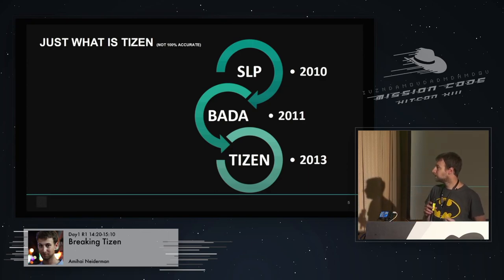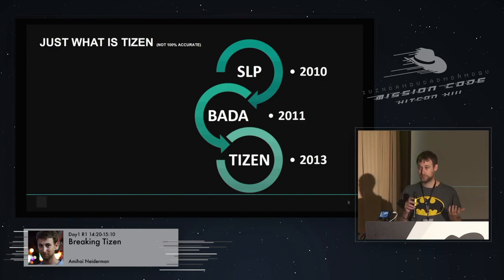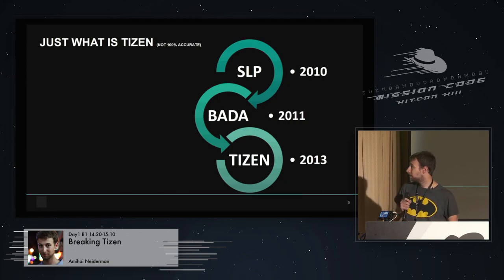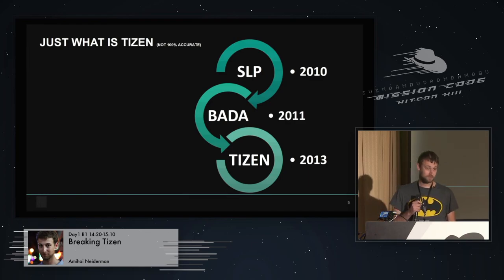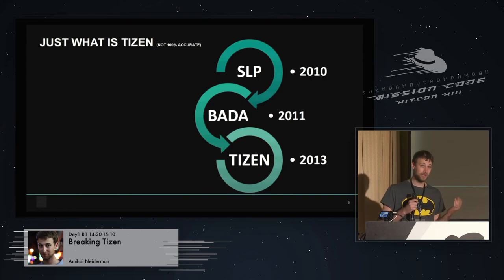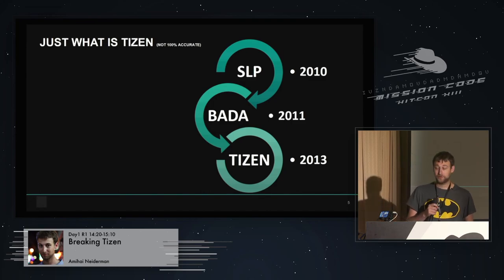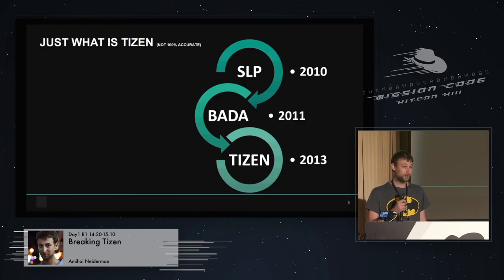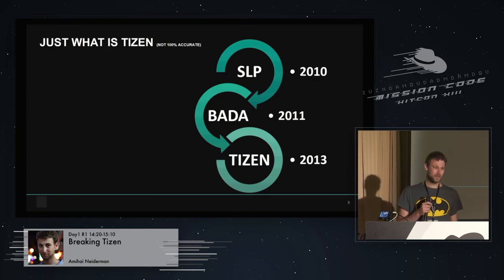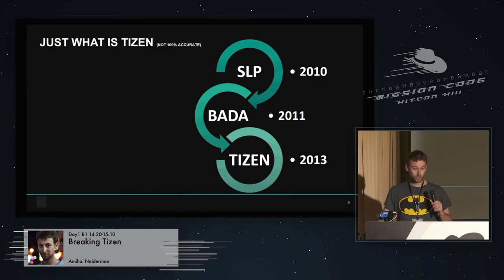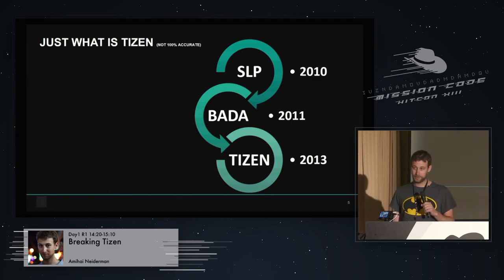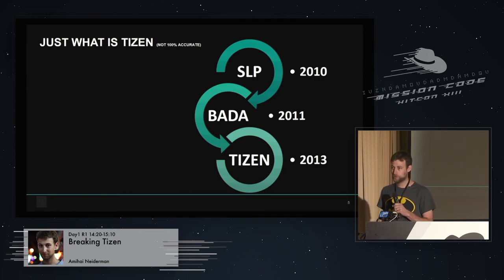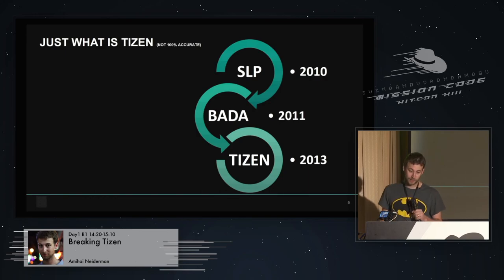Now, before we start talking about what Tizen is, for those who never heard of it, I want to say a few words about its history. The history of Tizen is too complicated for even an hour-long talk. So as you can see here in this graph, if you can see it clear enough, I made this graph instead. It's not 100% accurate, but it's good enough for the purpose of this talk.